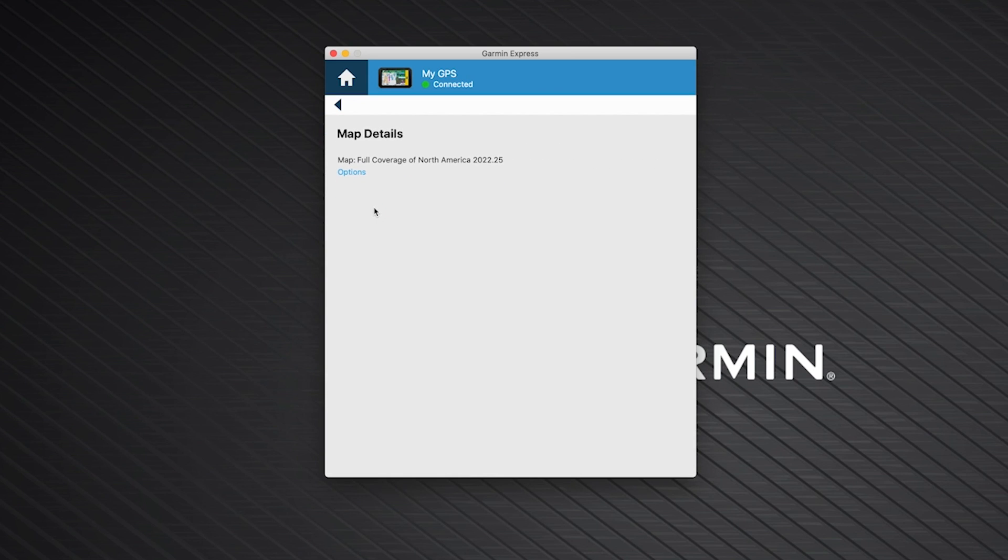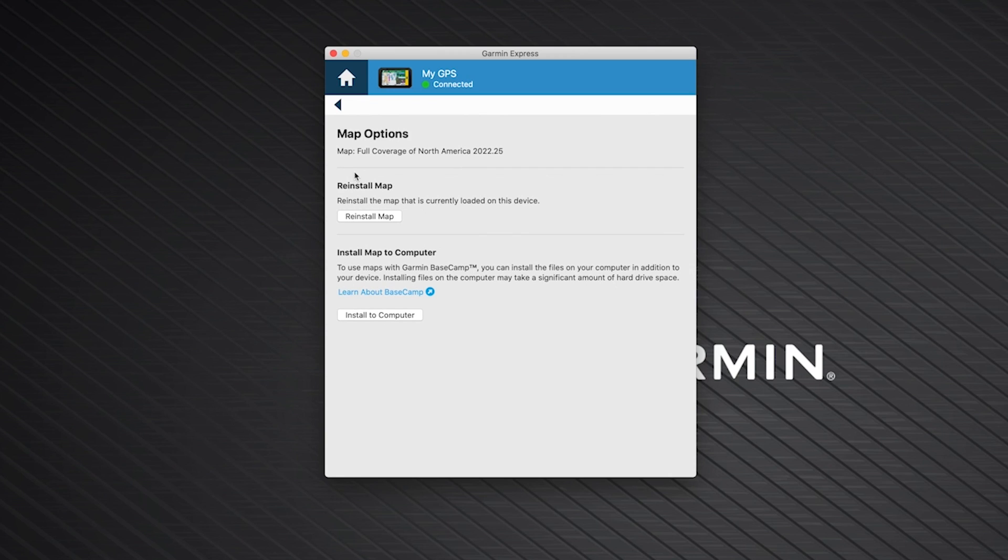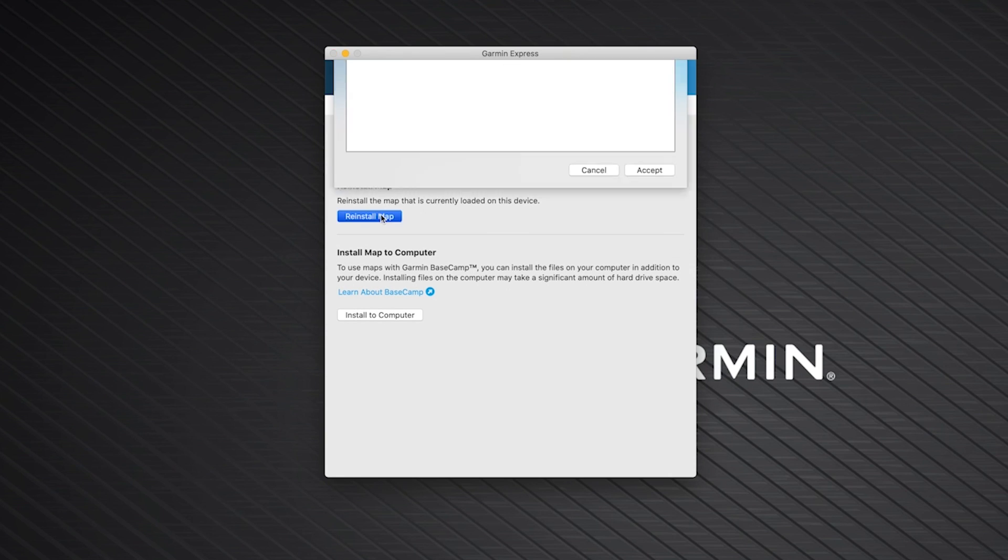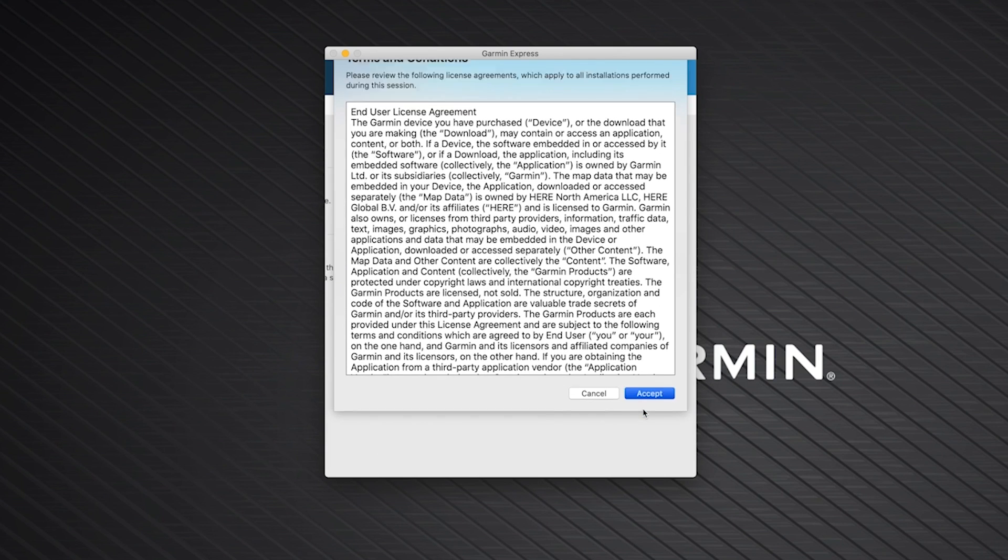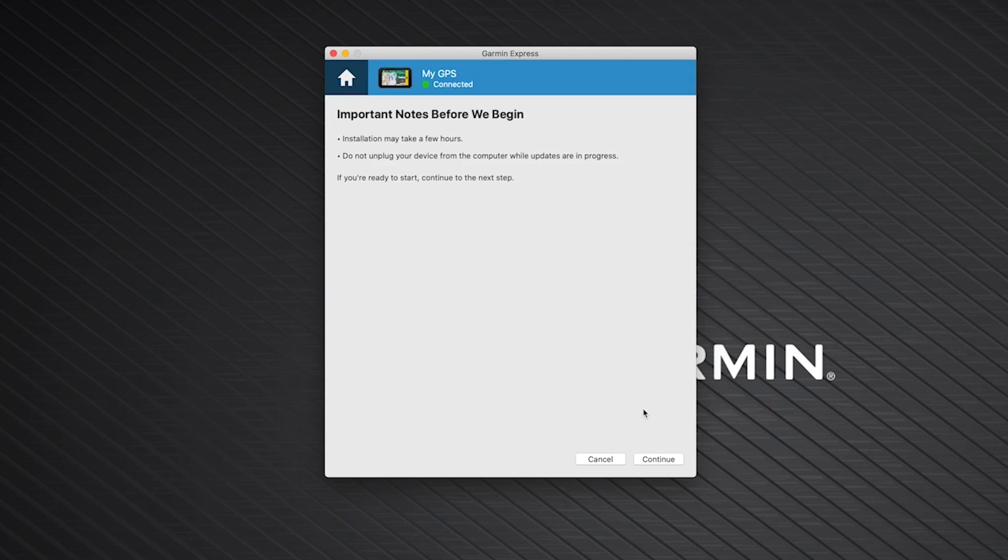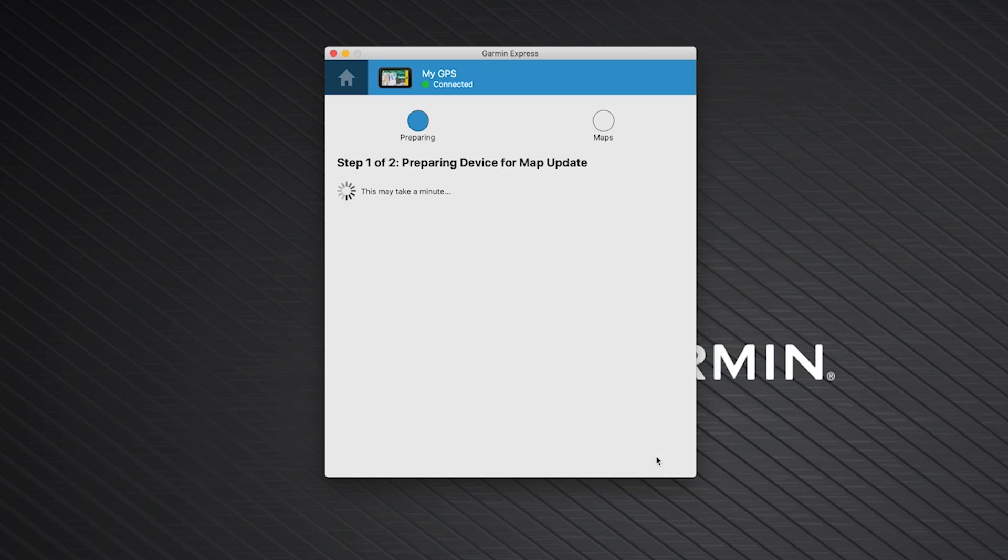Then, click Options below the North America map. Next, click Reinstall Map. Read the terms and conditions and click Accept. Lastly, read the important notes and click Continue.